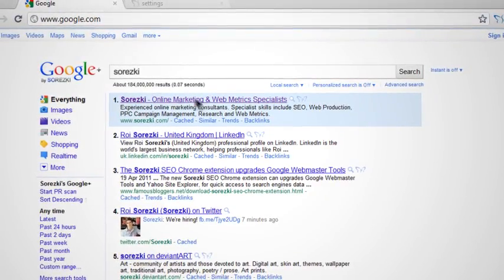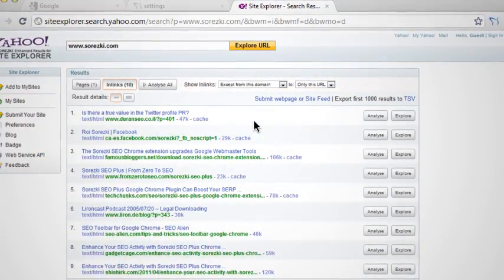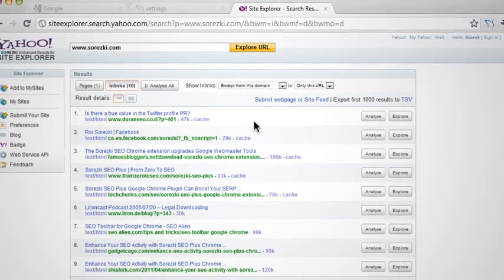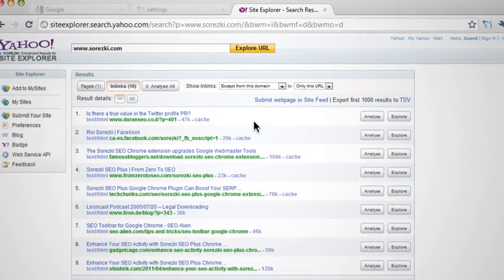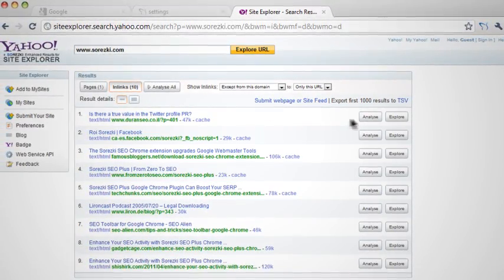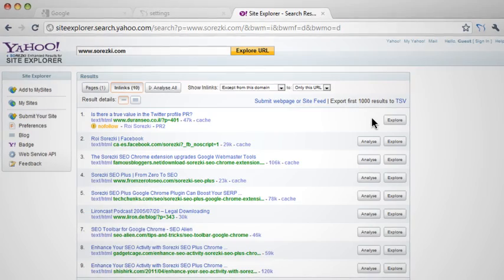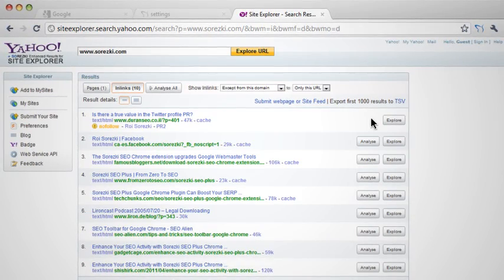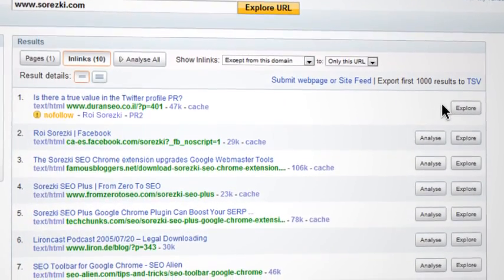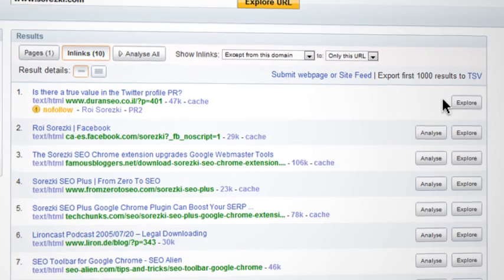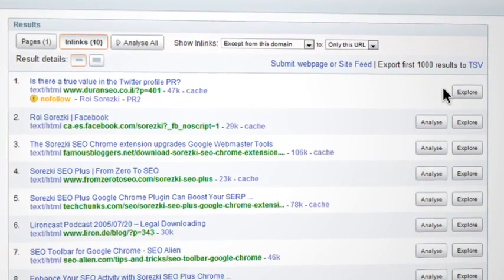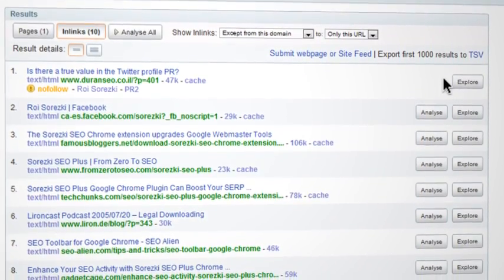For the Yahoo Site Explorer, Saretsky SEO Plus offers another powerful tool which allows you to analyze backlinks and enhance them with additional parameters such as page rank, follow/nofollow data, and extract anchor text used on page.